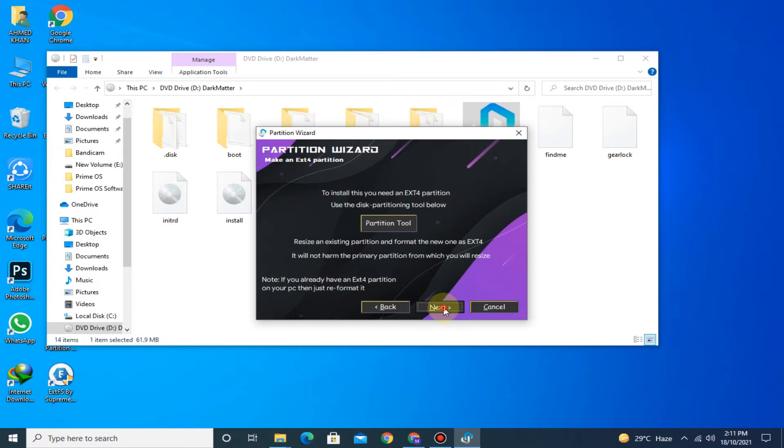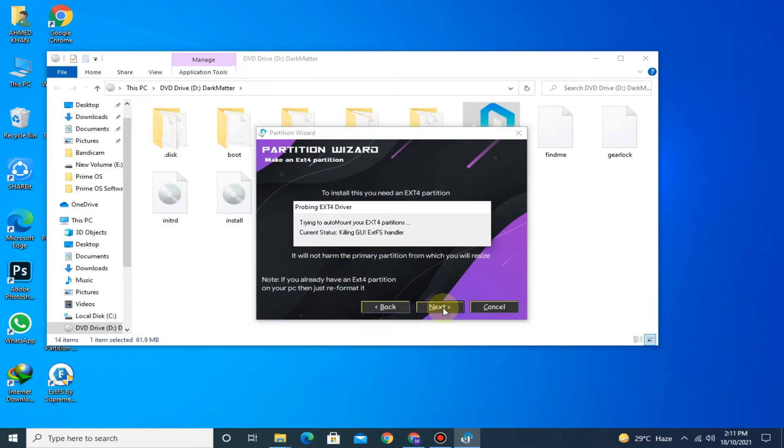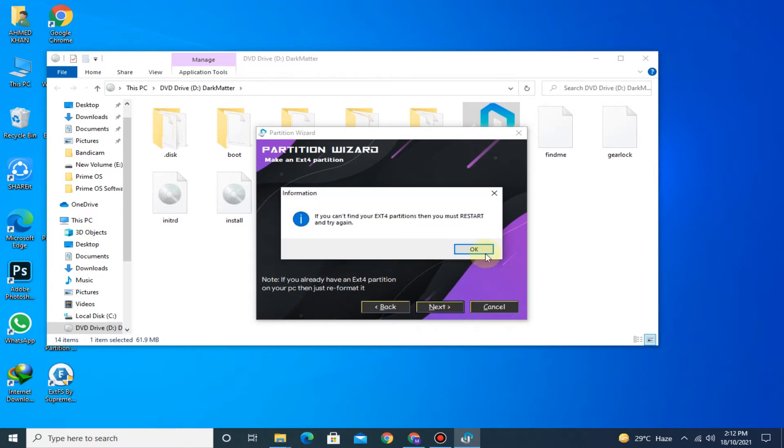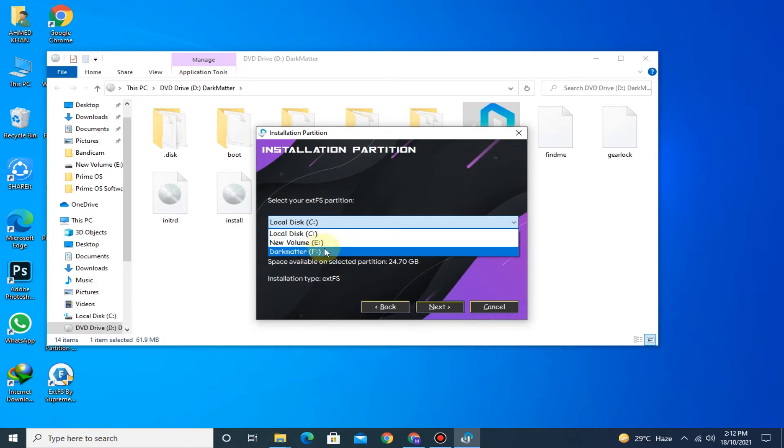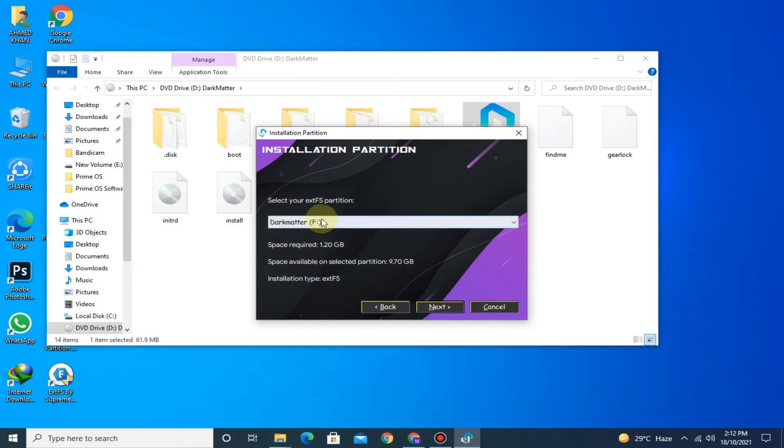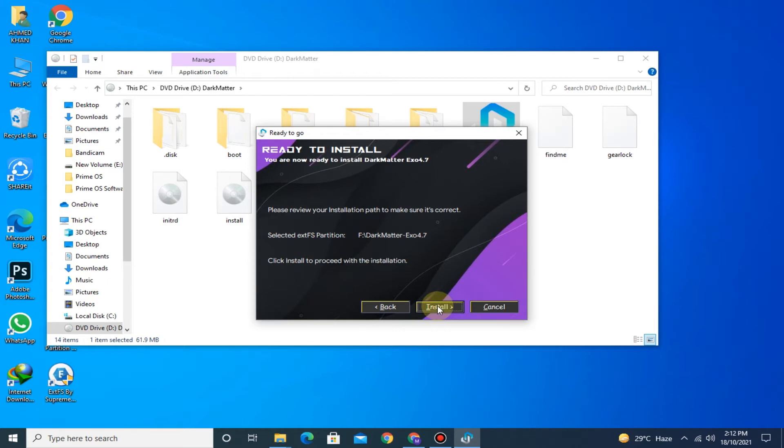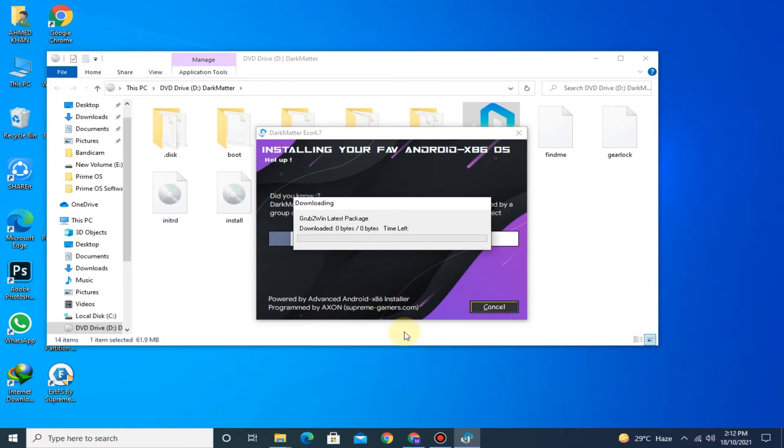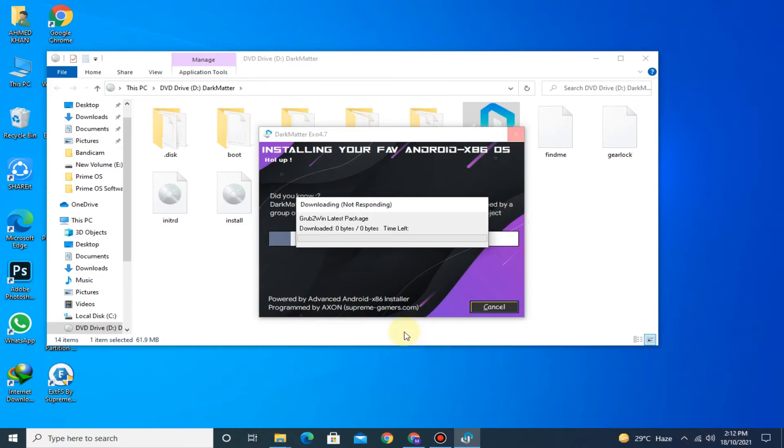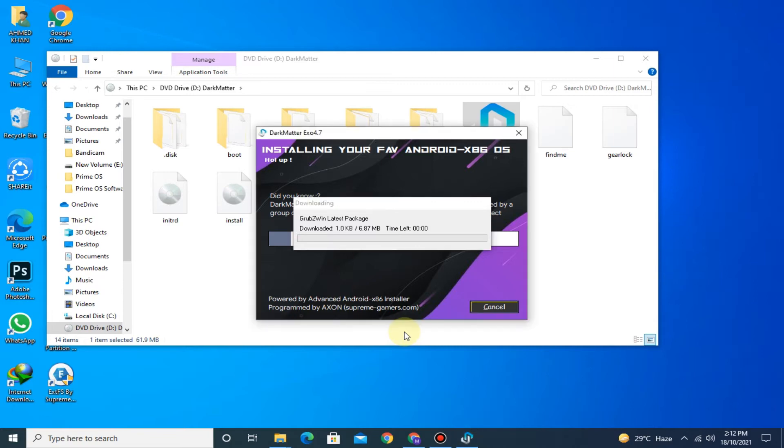Now click on Next. Here select the partition that you have created. Make sure to enable internet connection.